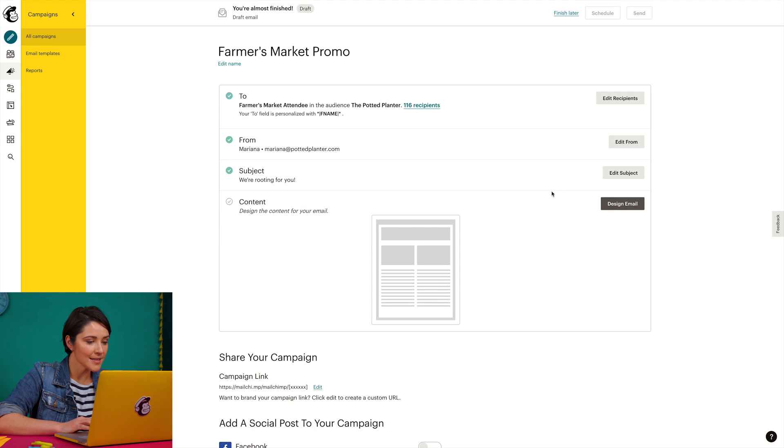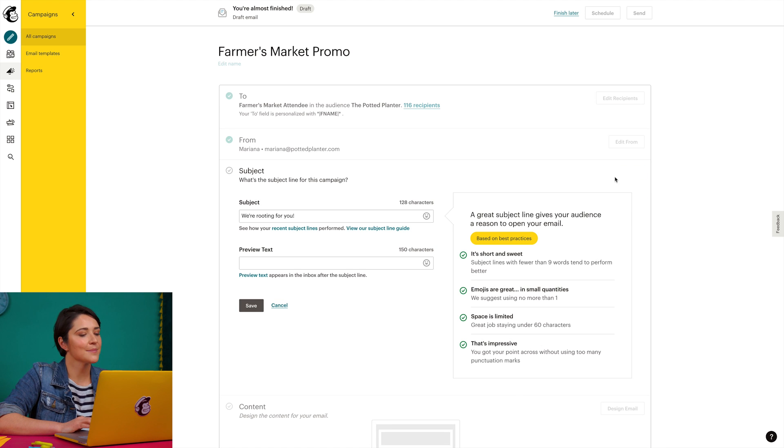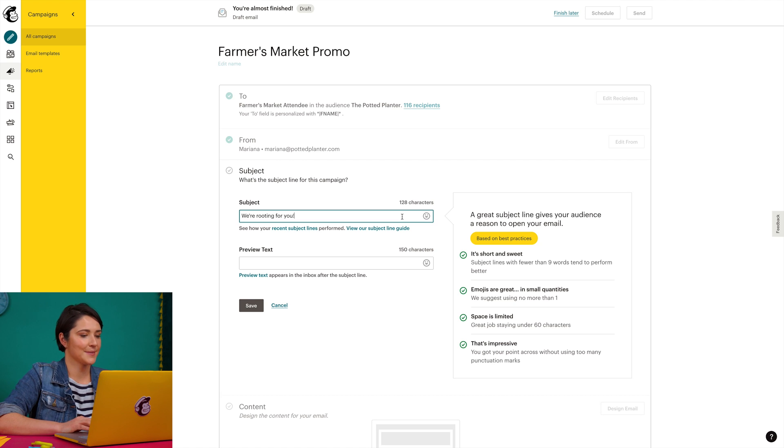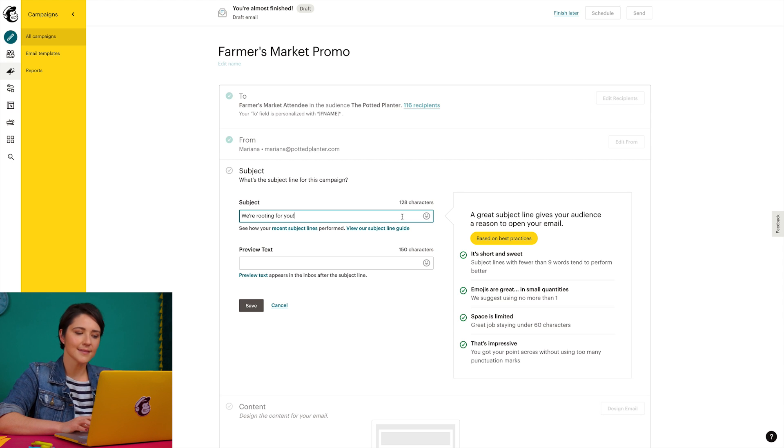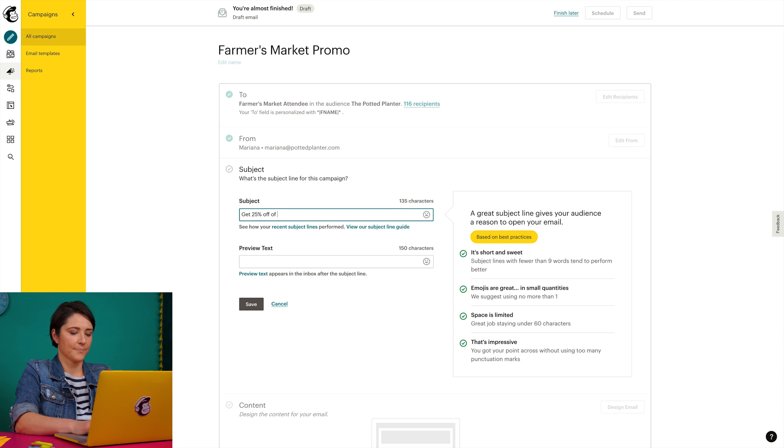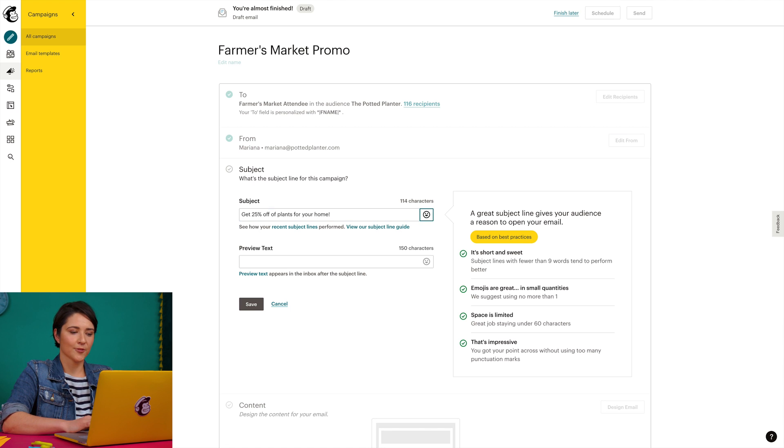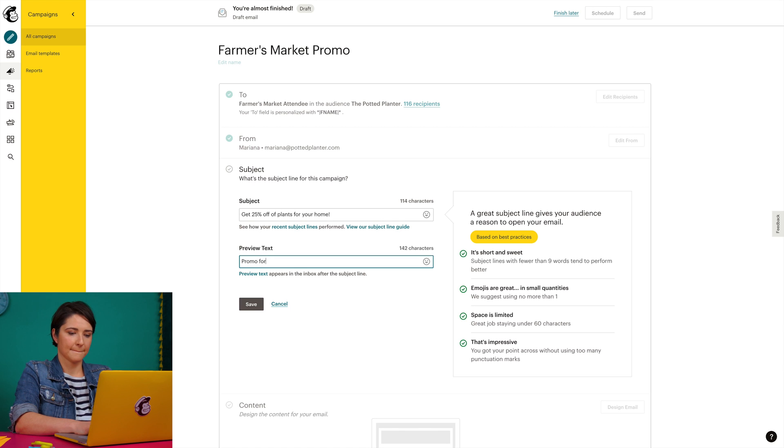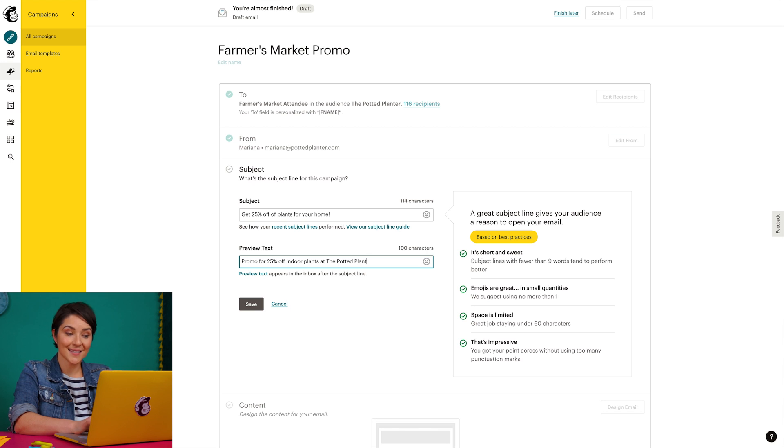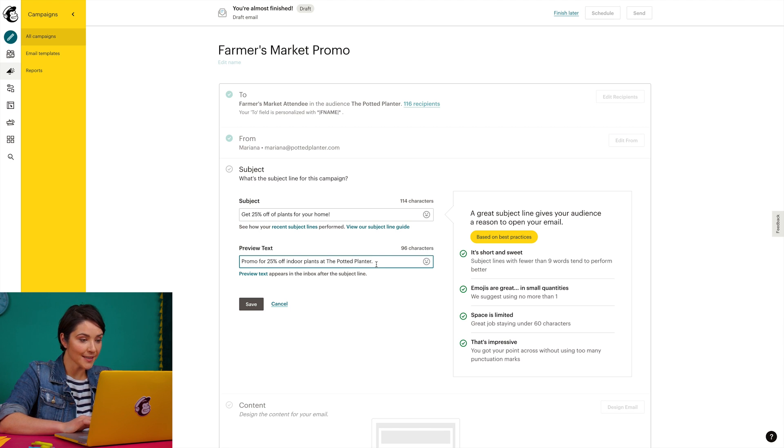All right, I'll save those settings and then click the button to edit the subject in the next section to customize the subject line and preview text. I think this subject line will get people's attention. And I'll add this for preview text. This will display next to the subject line in the recipients' inboxes. That looks good, so I'll click save.